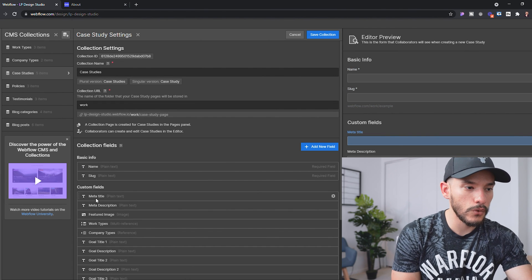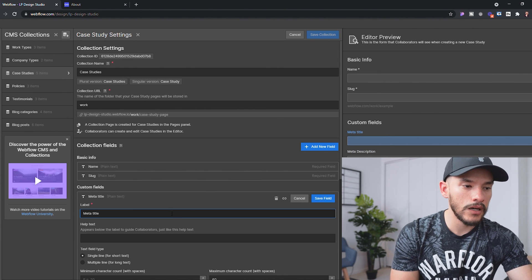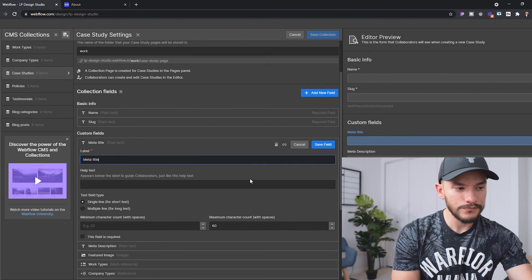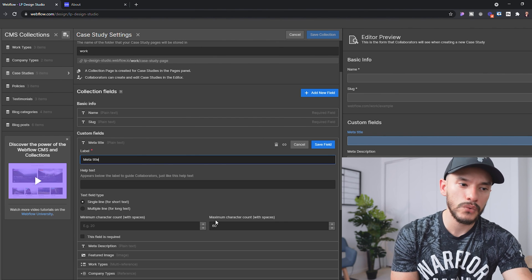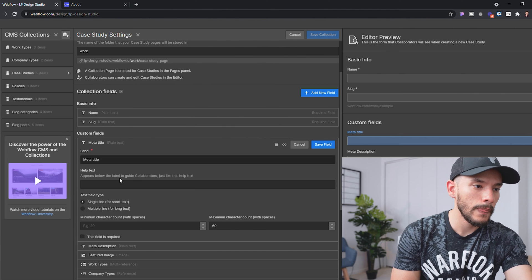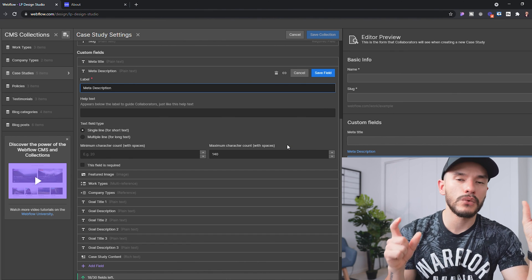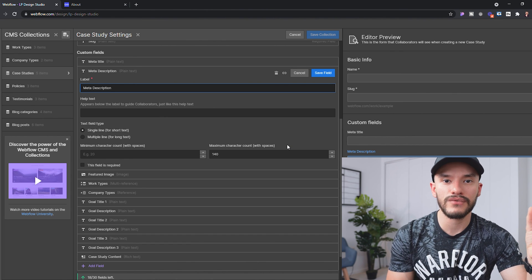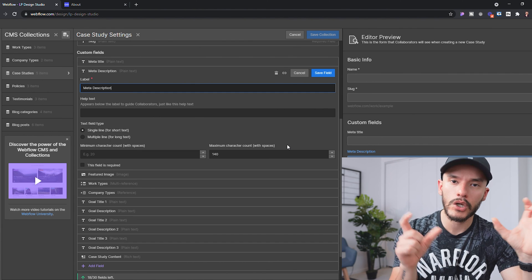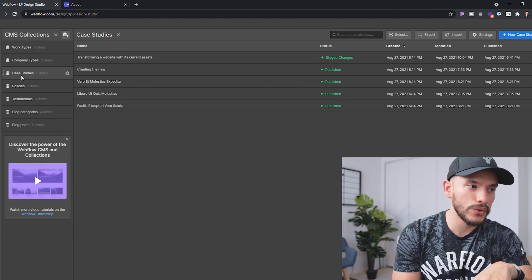The last thing I want to show on this part is for meta title and meta description — since we're using these for SEO, we want to limit how much content users can type. For meta title I'm setting a maximum character count of 60, and for meta description I'm using 140. We need to get in the habit of saying more with fewer words, and for SEO it's really important that the right content is right there.